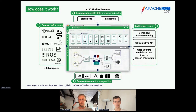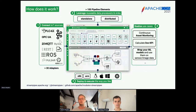The third point we actually want to show you today is how you can use machine learning models with StreamPipes — for example, on sensor or image data.